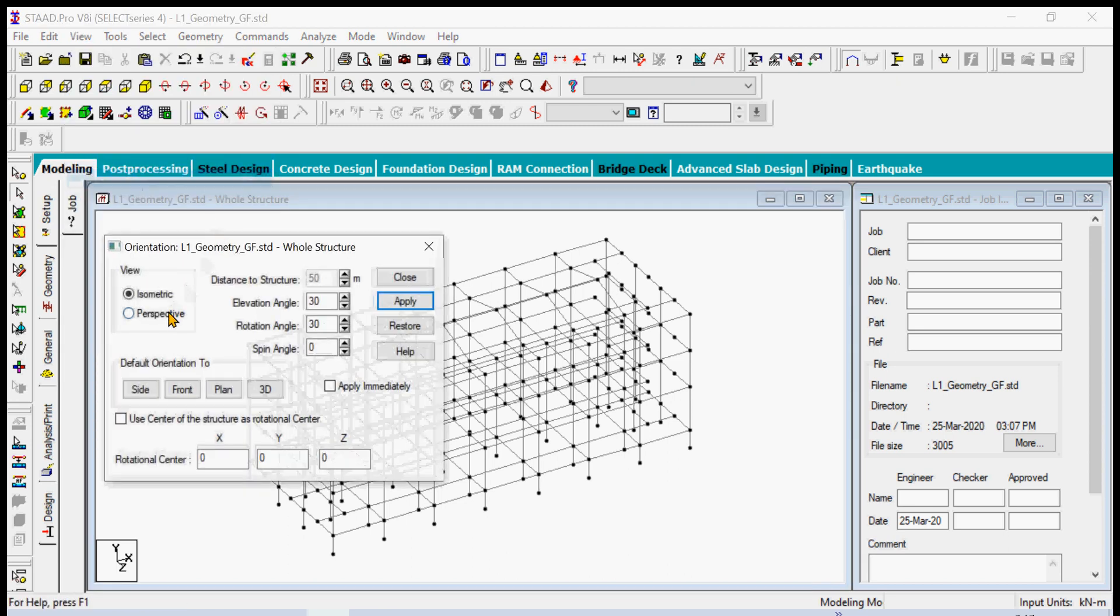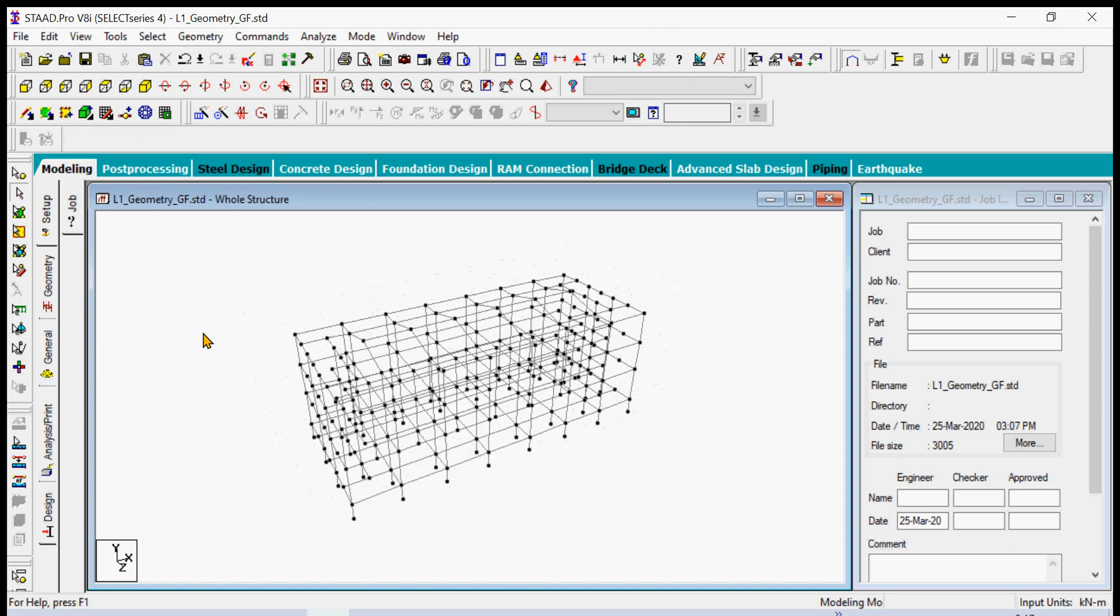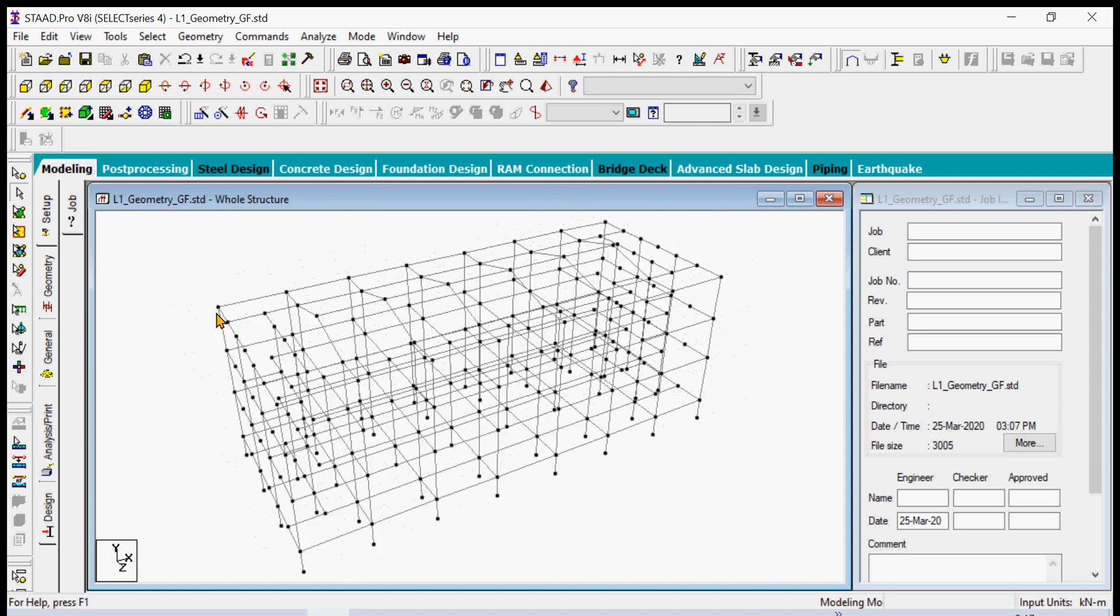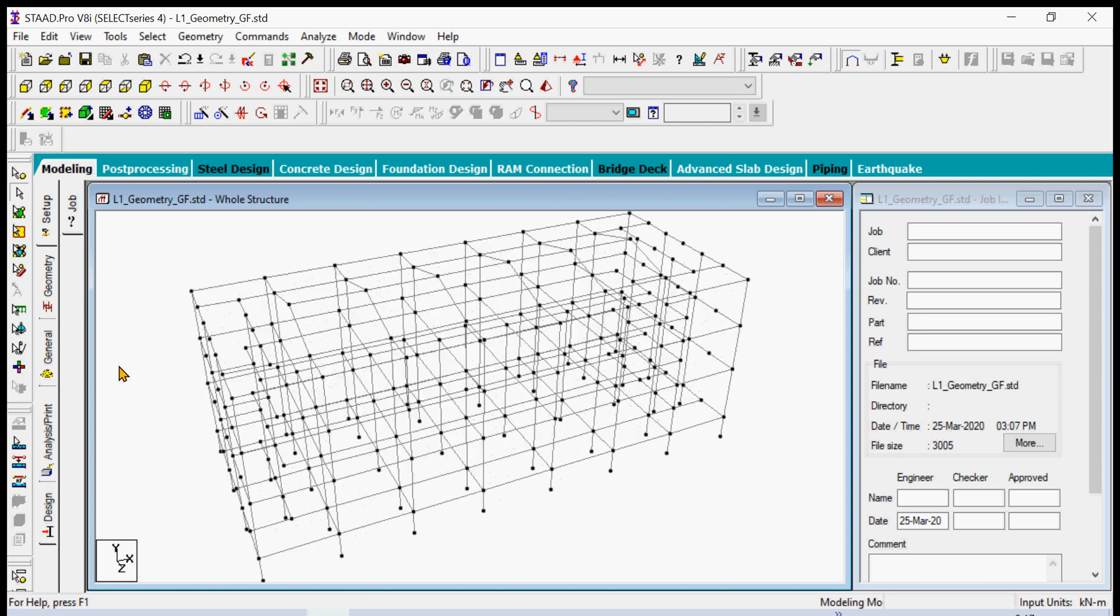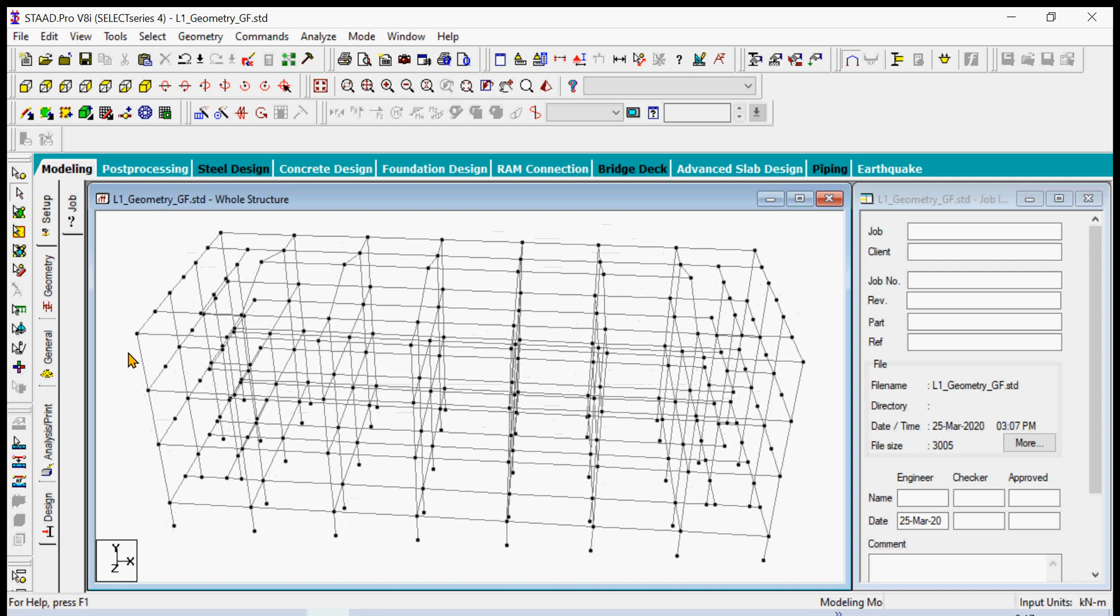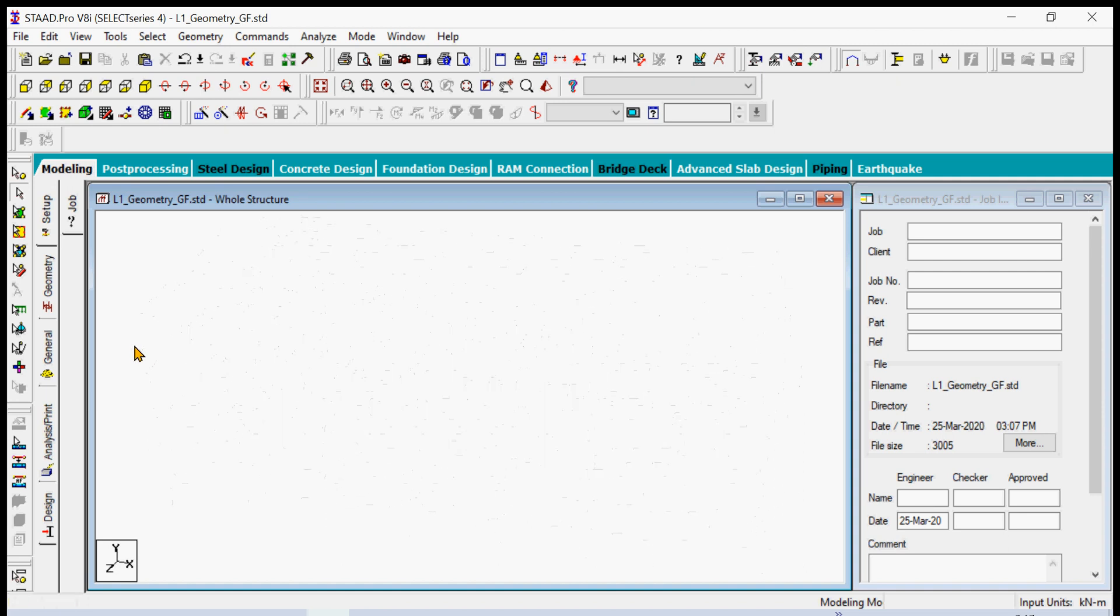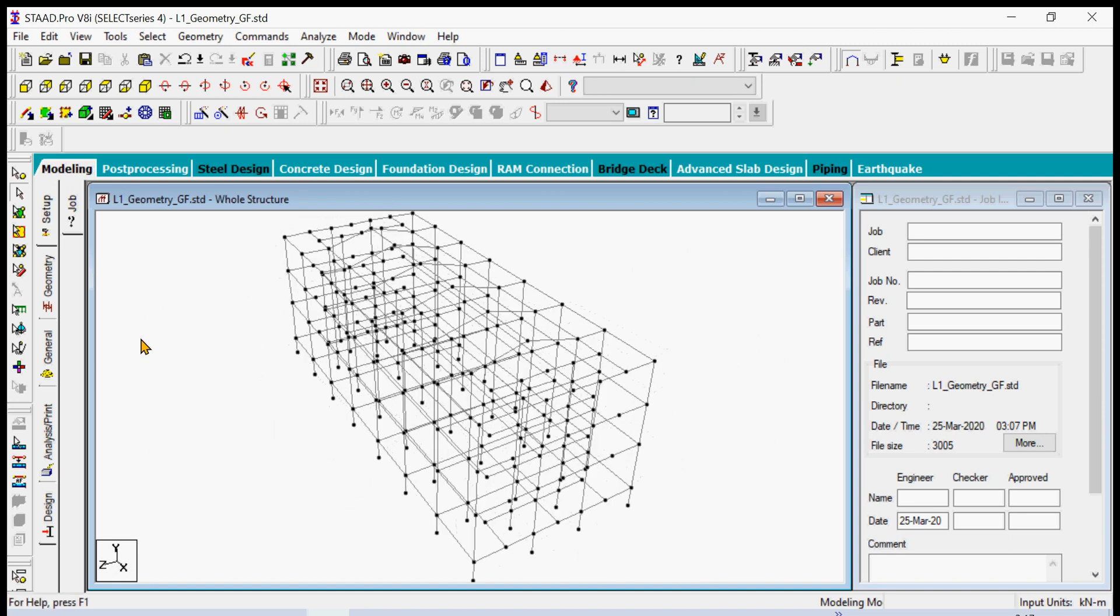Don't forget of course to File, Save As the final geometry.